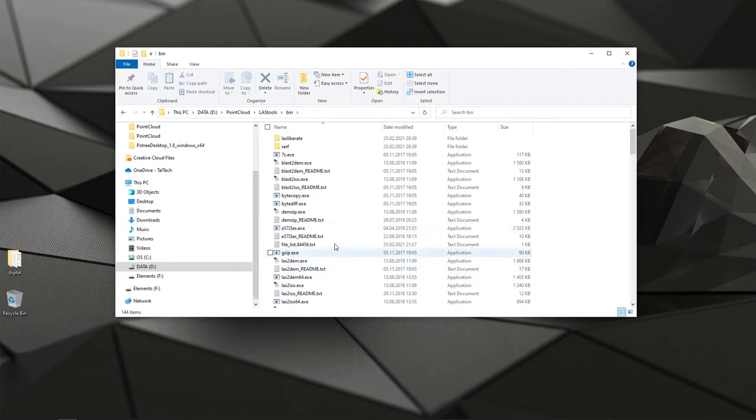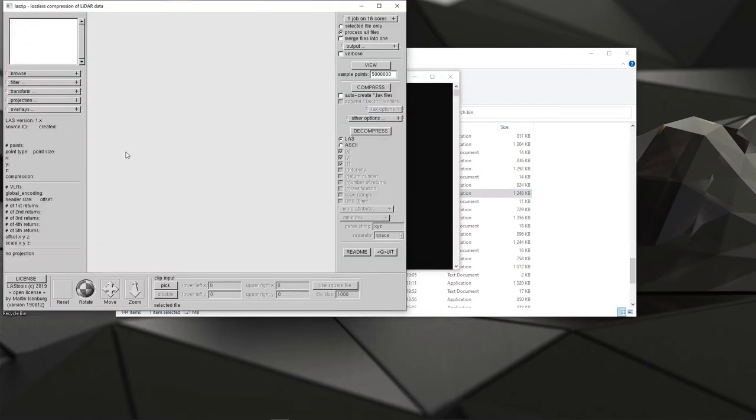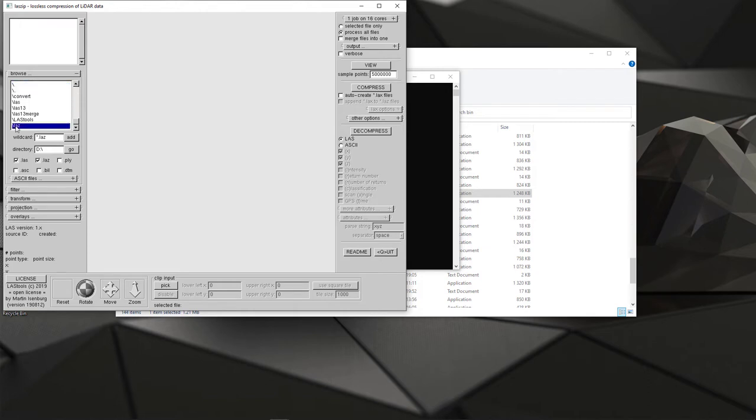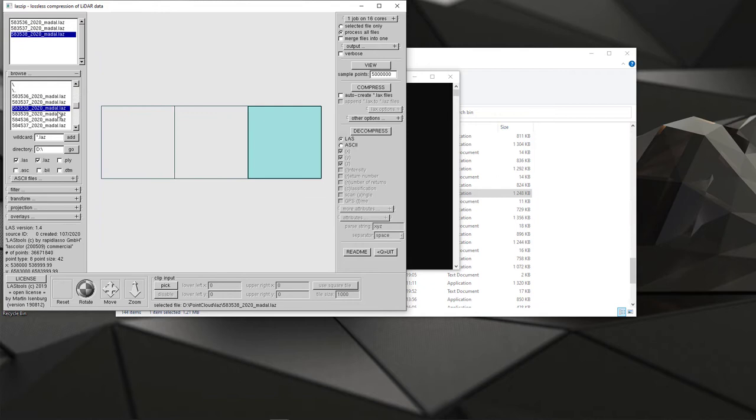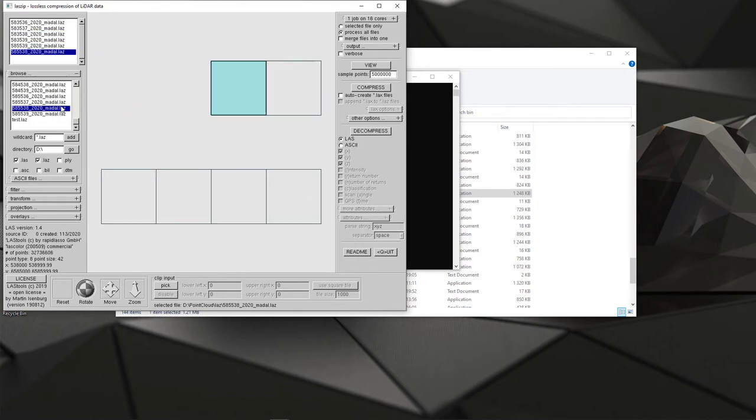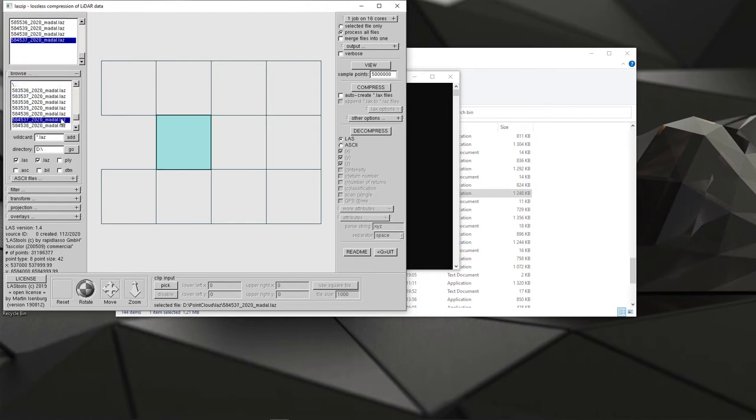It all depends on which web platform you will use and how many different conversions you need to do. At first I need to pick laszip.exe which helps me to convert it into LAS format, so LAZ to LAS. For that I click browse because my files are downloaded into the directory point cloud and my LAZ files.